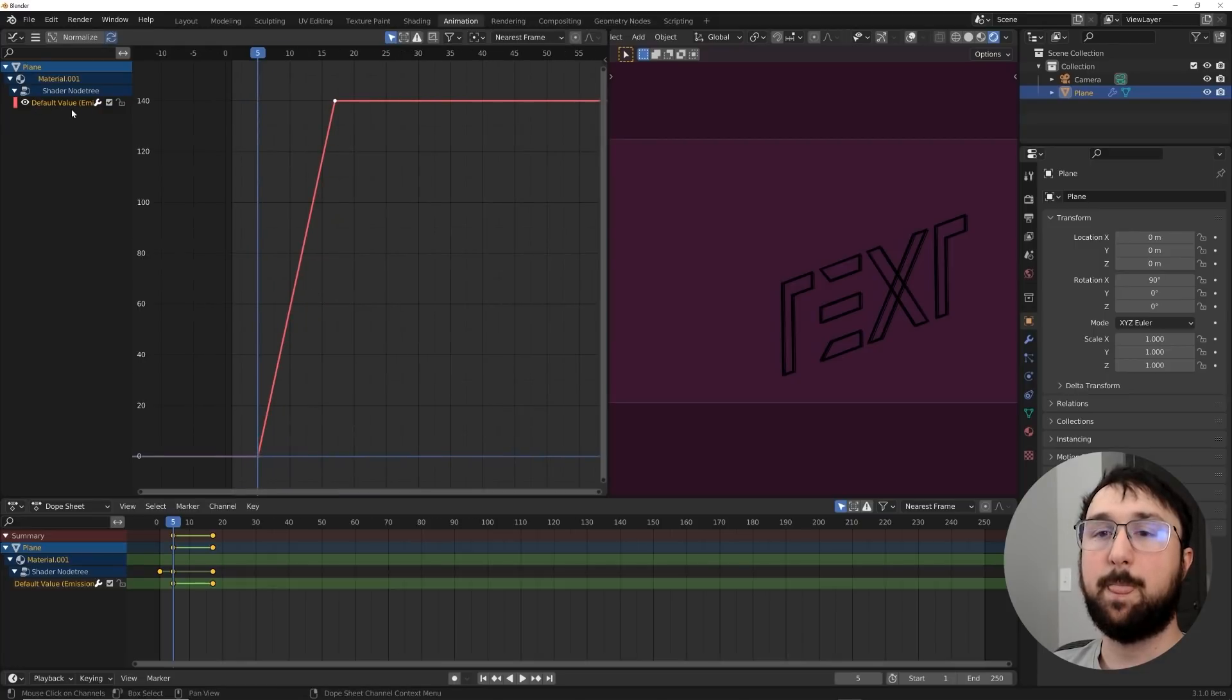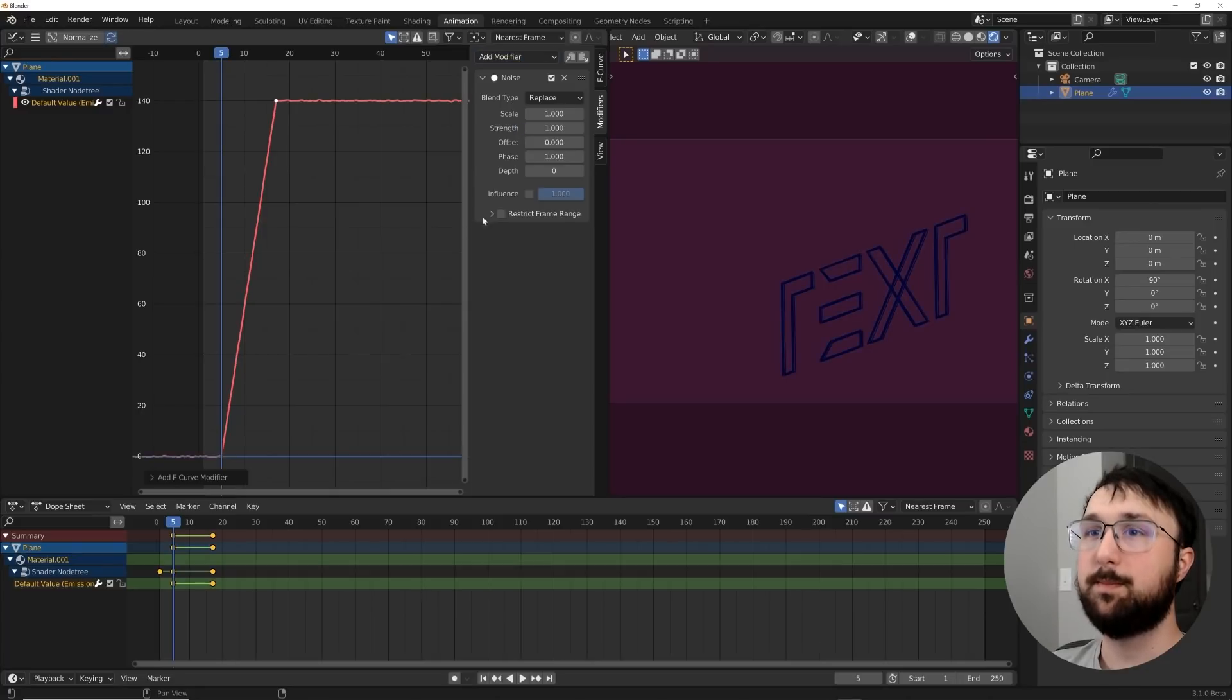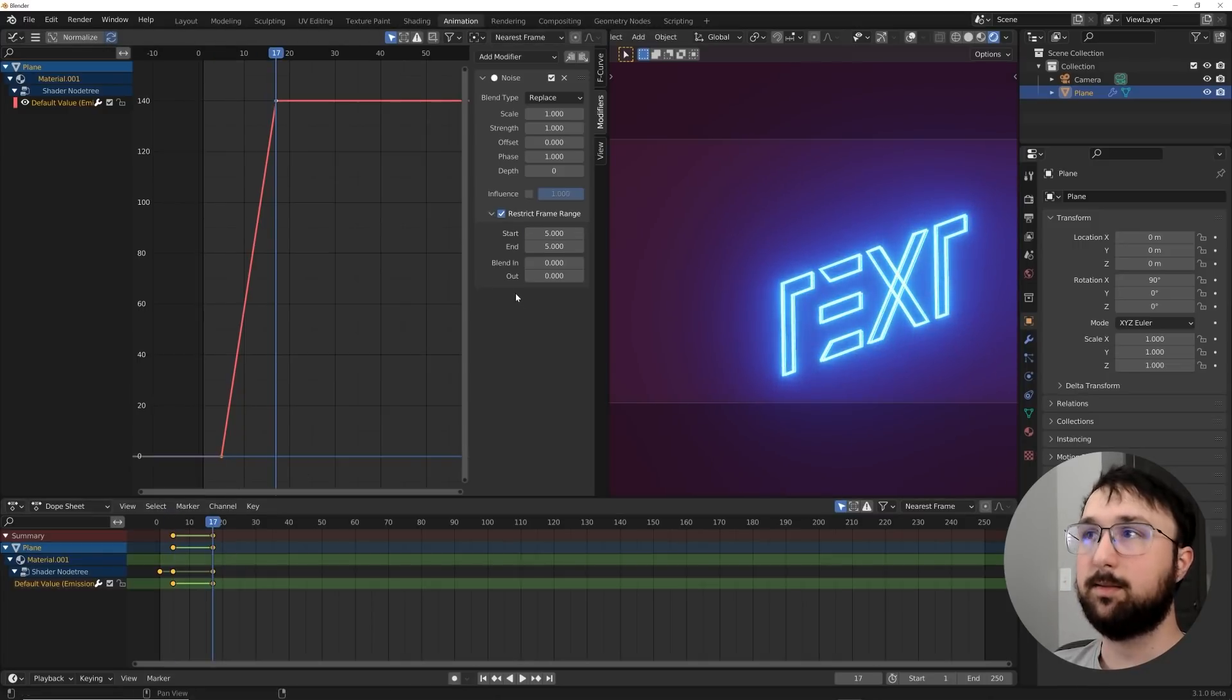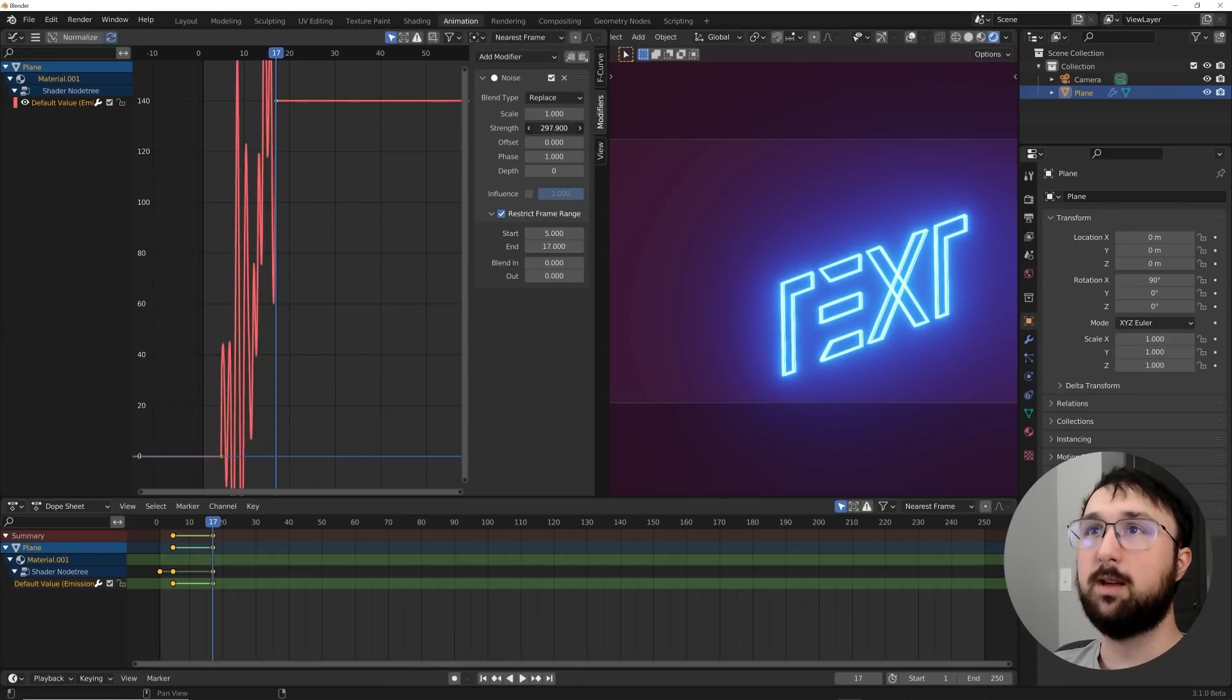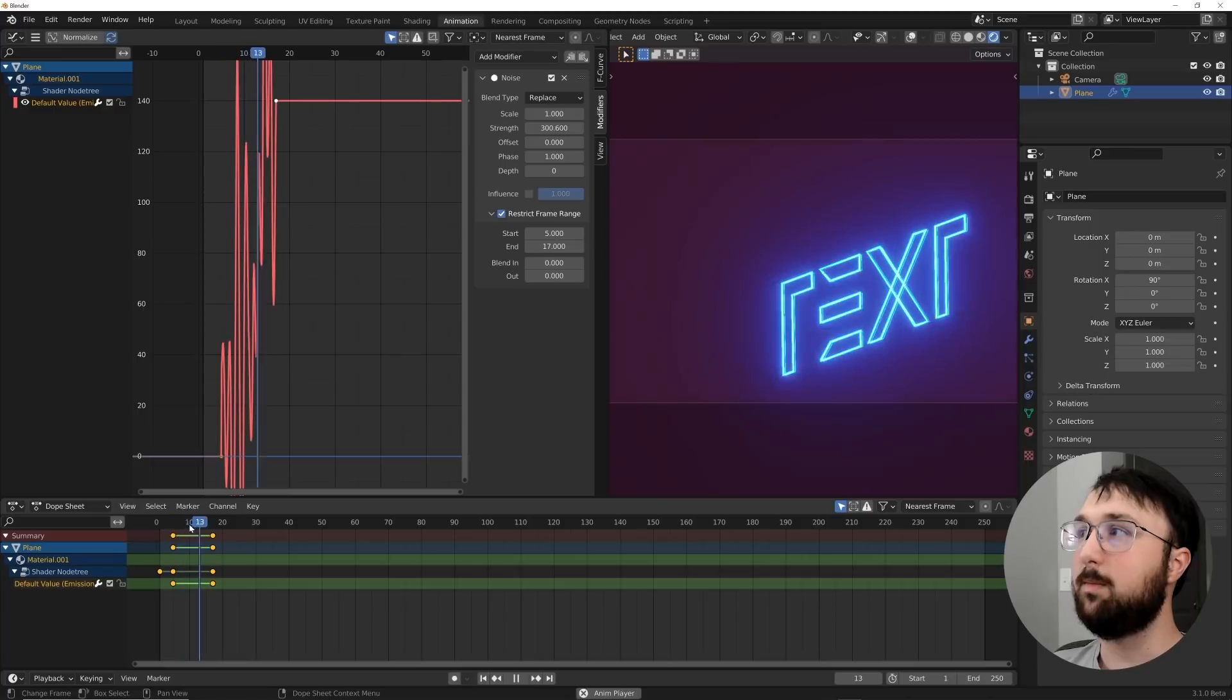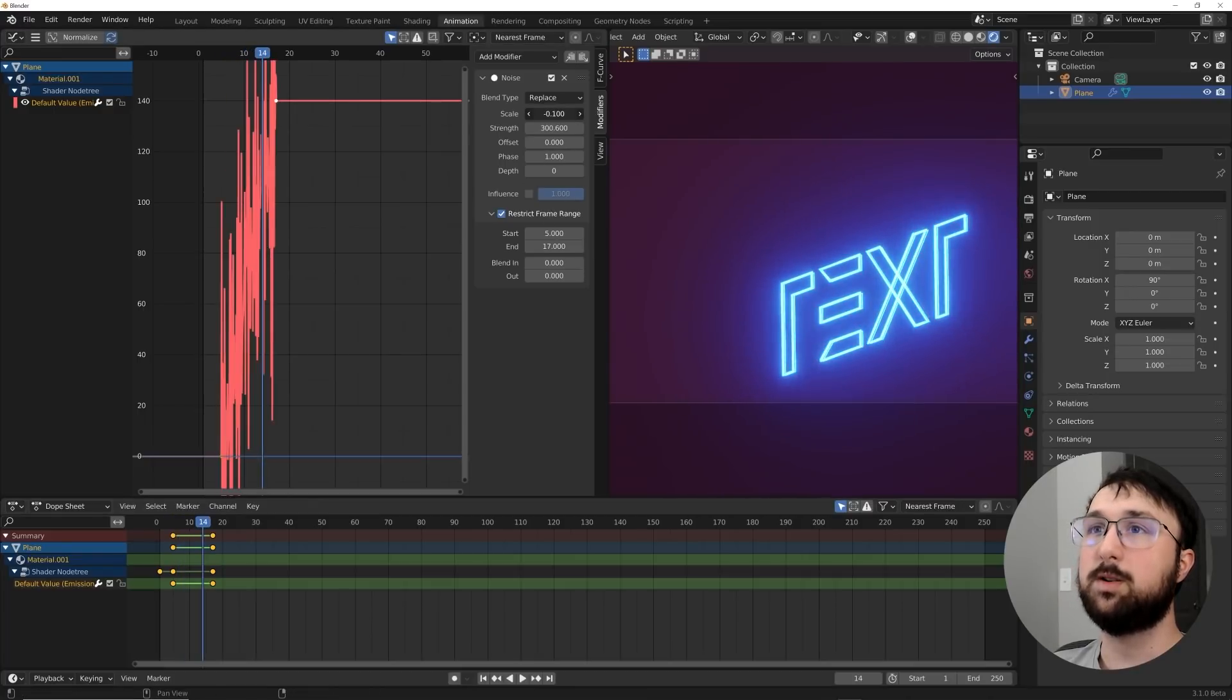So playing with our emission, let's go ahead and hit this over here and then go to modifiers, add modifier, and we're going to add noise. So we need to restrict our frame range. So I'm going to click this right here and then start at frame five and end over here looks at frame 17. So end one seven enter. And then we'll just go ahead and bring that strength up. And so you can see it happening already. Already looks pretty cool.